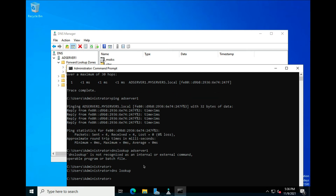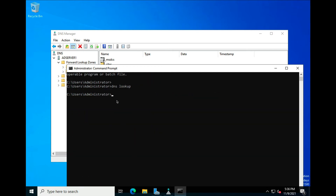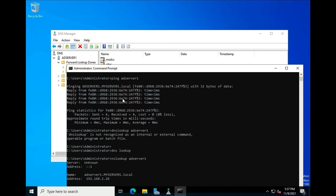The correct command is nslookup — I'm sorry I went with DNS lookup initially. If you type nslookup AD Server One, it's going to come back with all the replies including its IP address. NS stands for Name Server lookup.